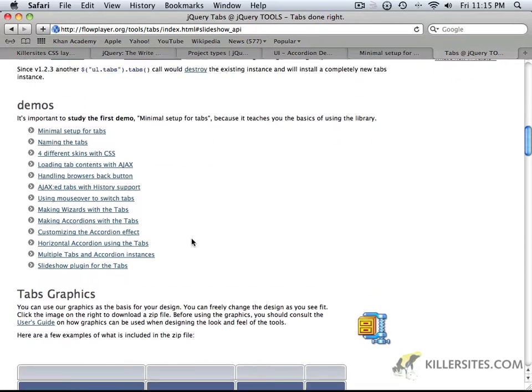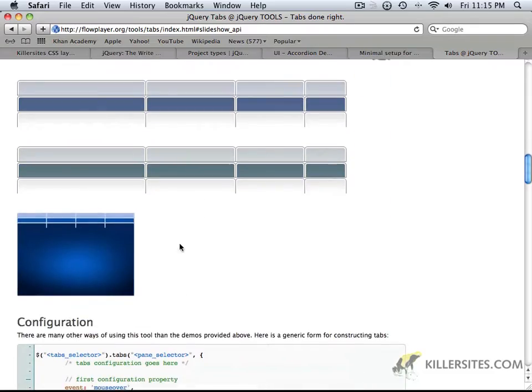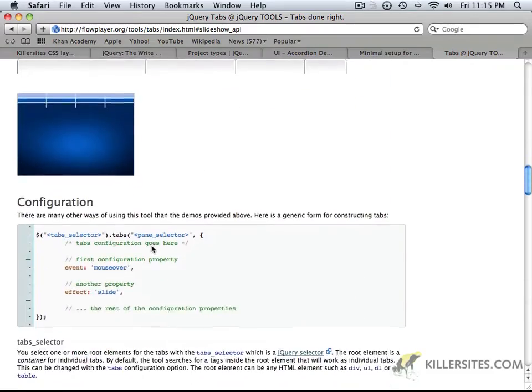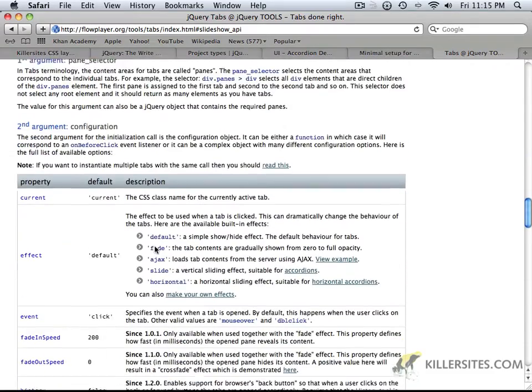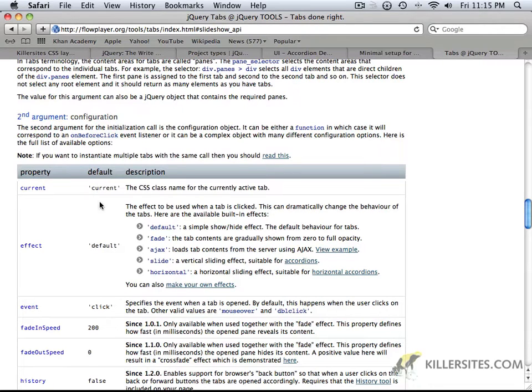You can look at the one that we created, but there are many other ones, and you can see that there are some graphics that you can download and use for them as well. But here is some important information talking about what the property is, what the defaults are, and what the description is.